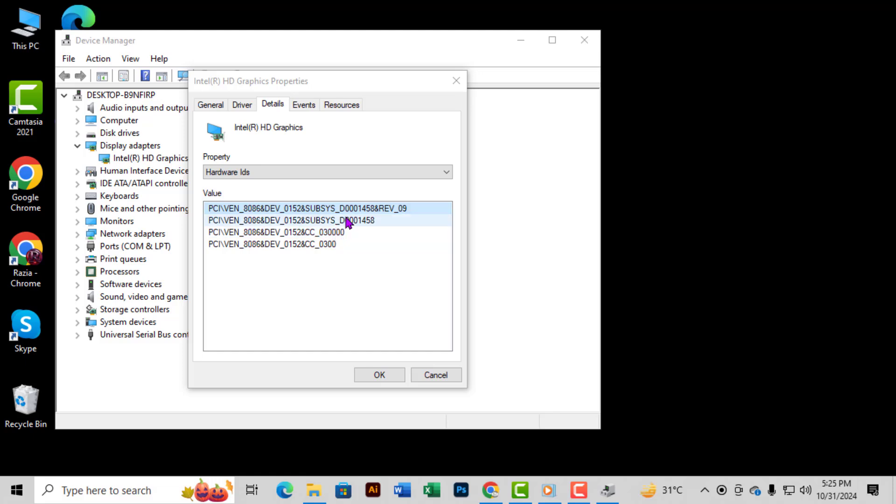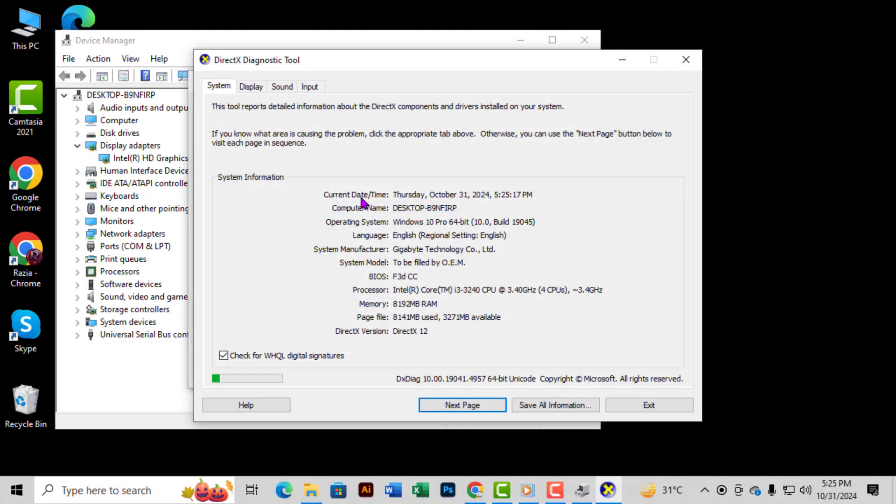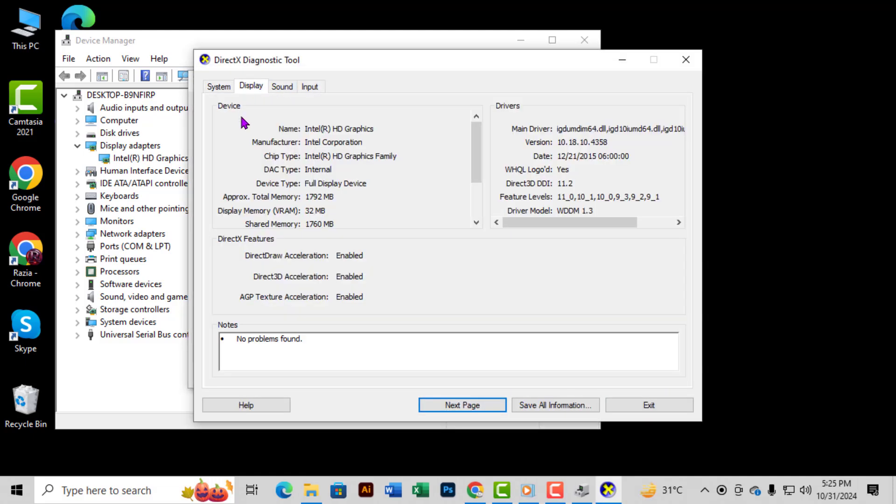Step 3: Once the DxDiag window is open, go to the Display tab. Here you'll find an overview of your GPU information, but similar to the previous method, it might not specify the exact bus interface version.